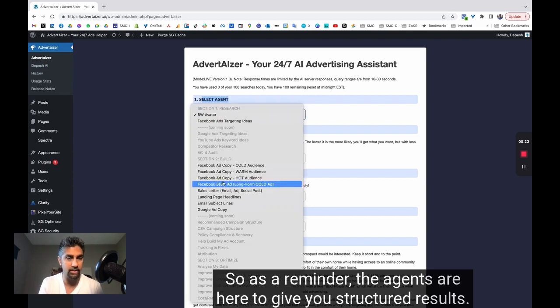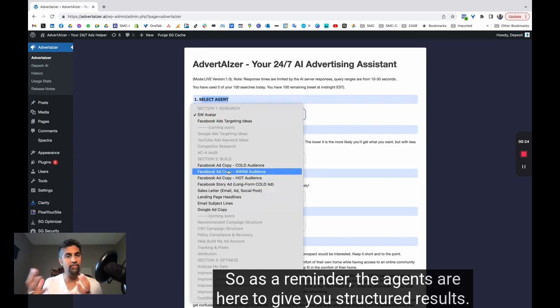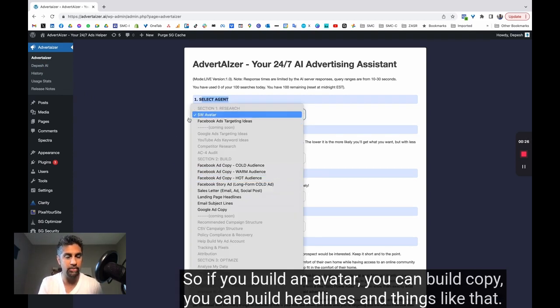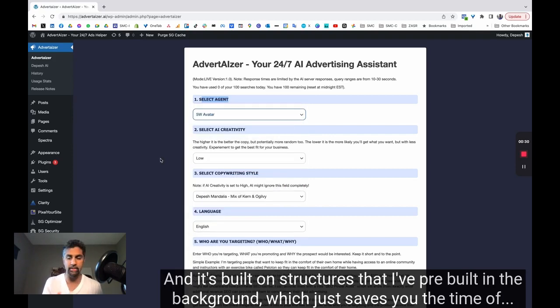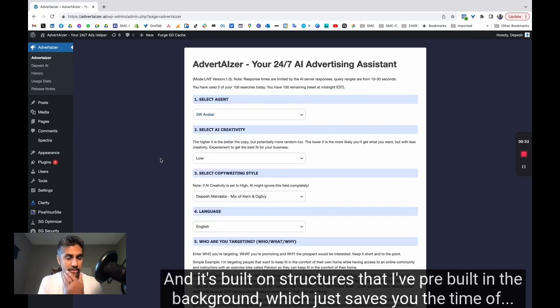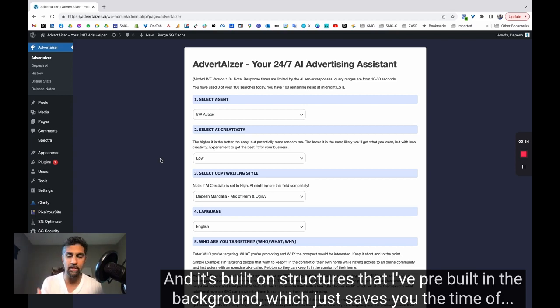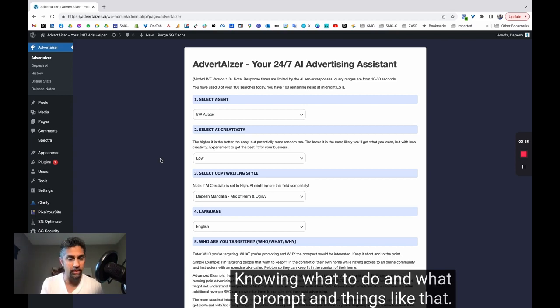So as a reminder, the agents are here to give you structured results. So if you build an avatar, you can build copy, you can build headlines and things like that, and it's built on structures that I've pre-built in the background which just saves you the time of knowing what to do and what to prompt.